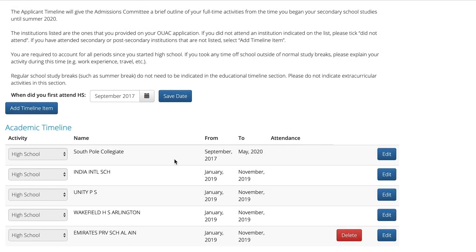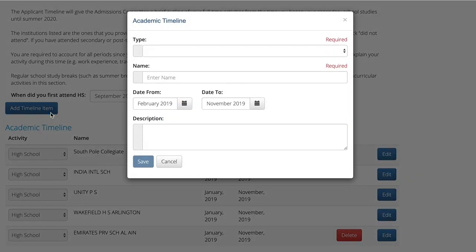To add a new institution or account for any periods spent outside of an educational institution that were not a regularly scheduled study break, click on the blue add timeline item button. This will open a dialog box where you can enter the type of institution or activity, a name or descriptive title, and the date range that it covers.